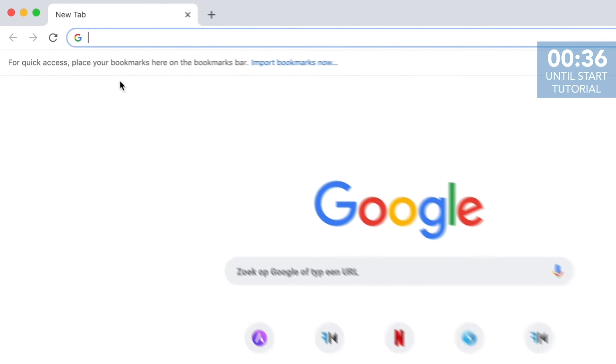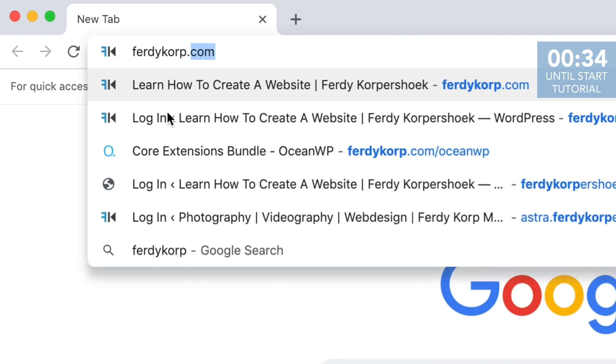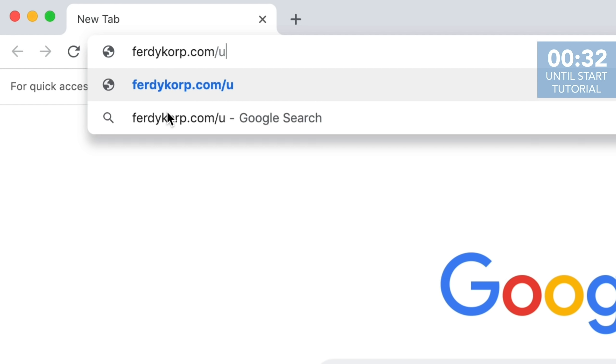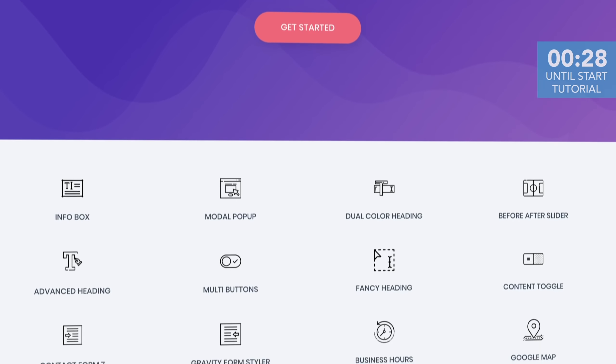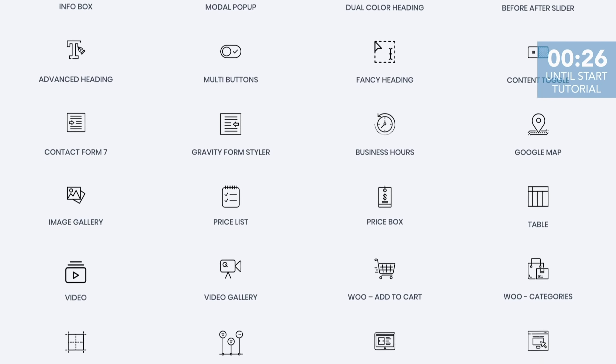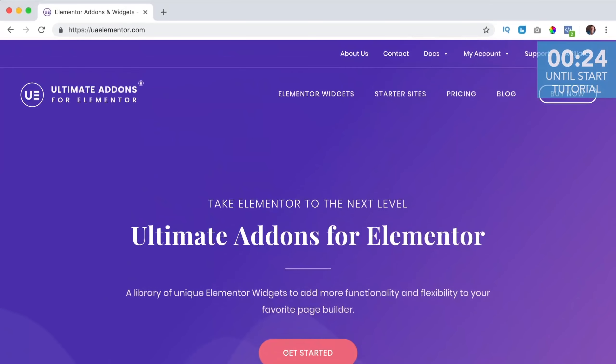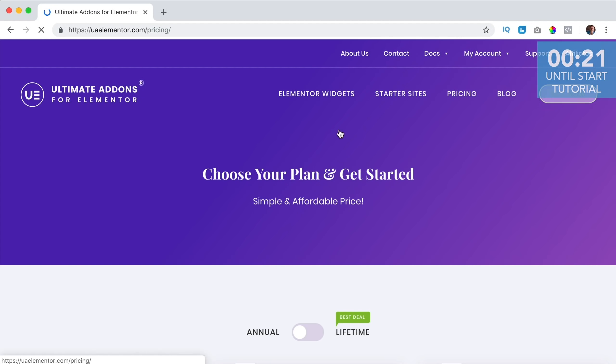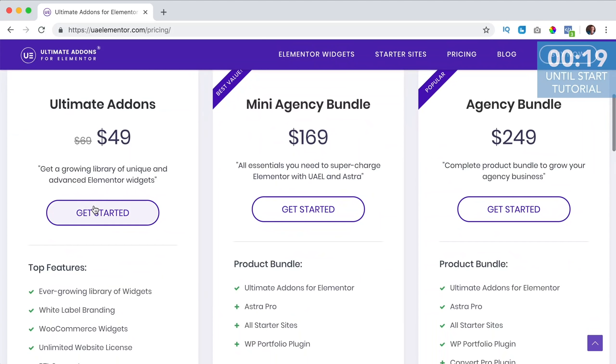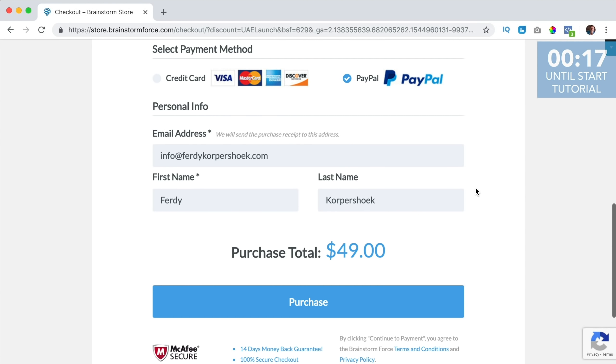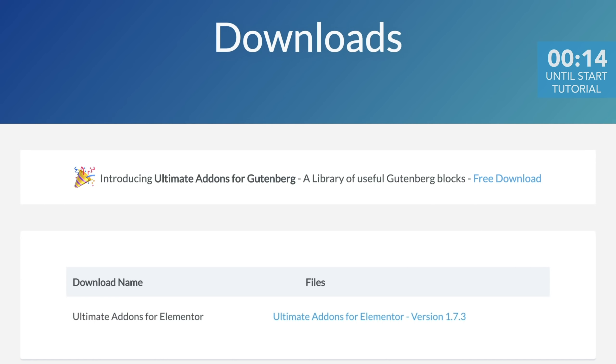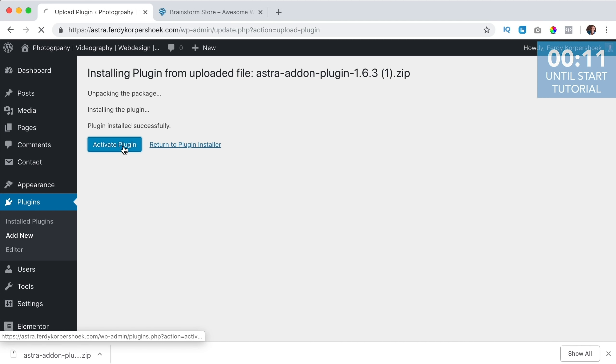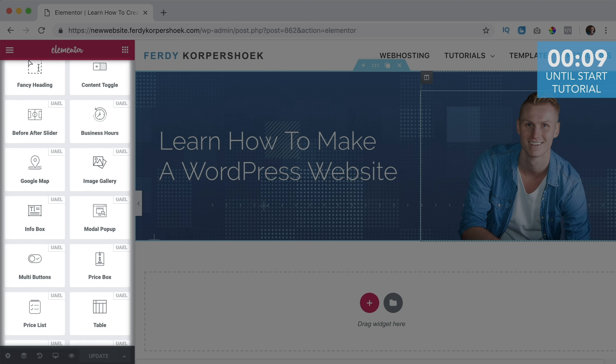You can get the Ultimate Addons through www.furdycorp.com forward slash UAE. This is an affiliate link so when you buy the Addons through this link you don't pay more but I get a commission so thank you for that. Then you can click on buy now, scroll down and then you can choose a package. You can pay with credit card or PayPal, then you can download Ultimate Addons, upload it to your website, activate it and then you can use it within Elementor.